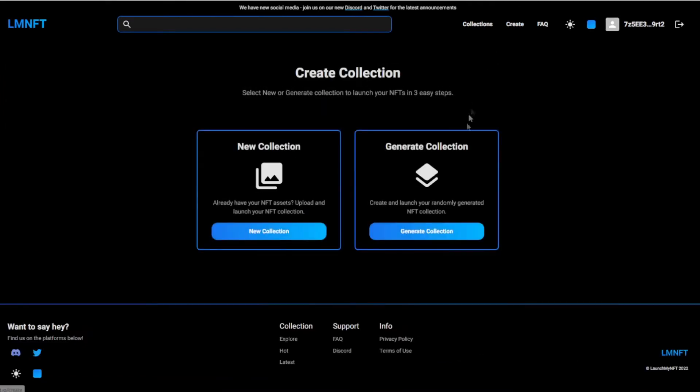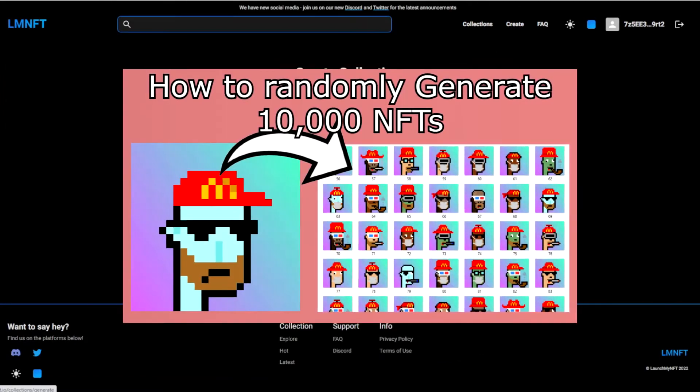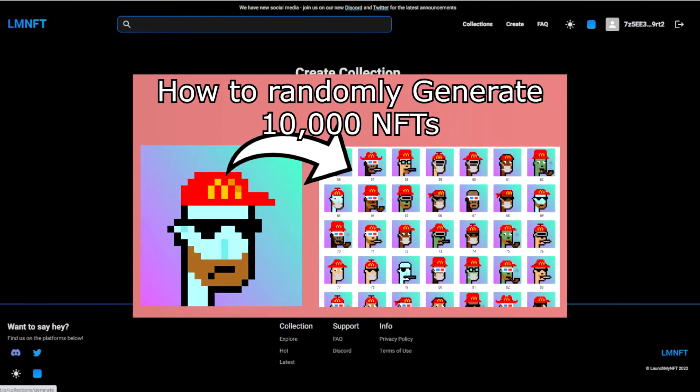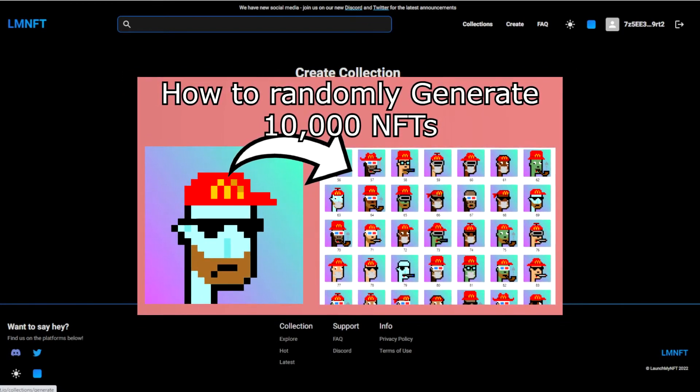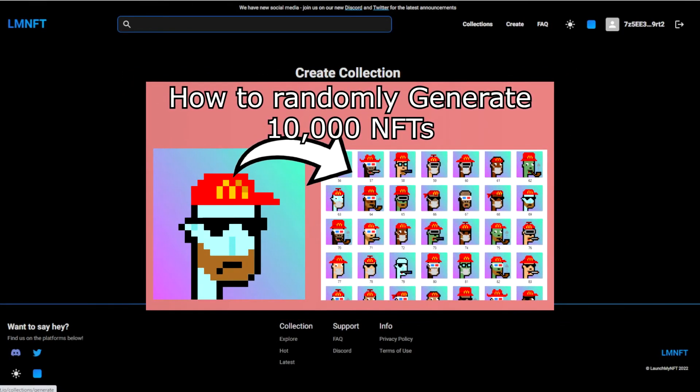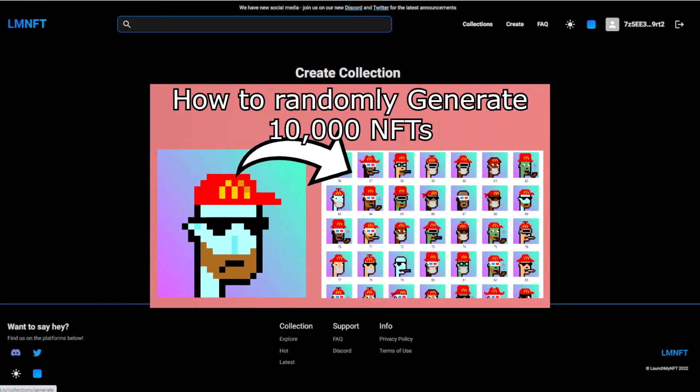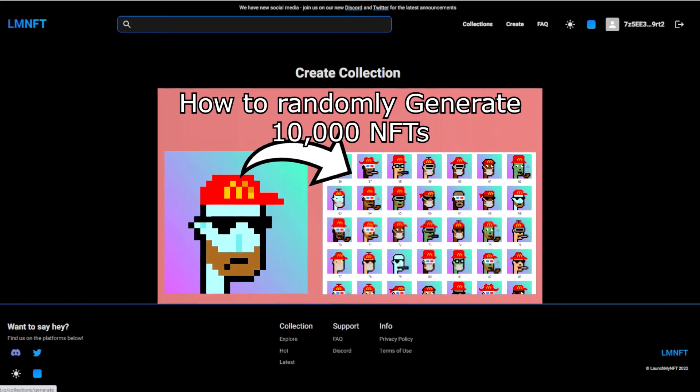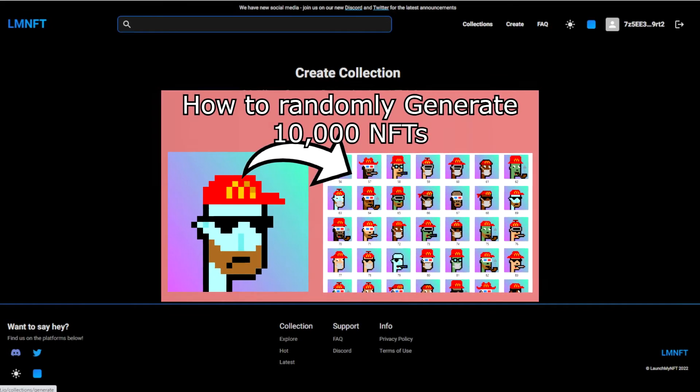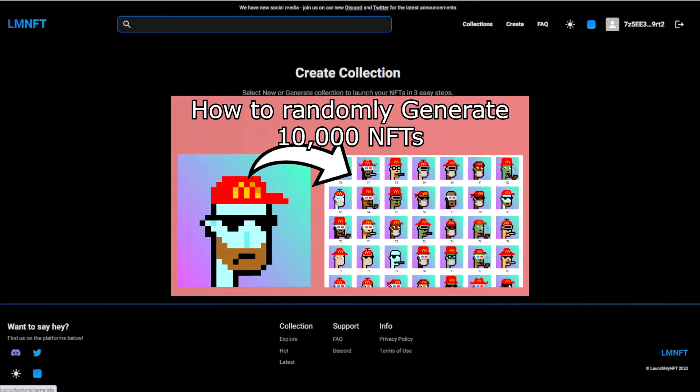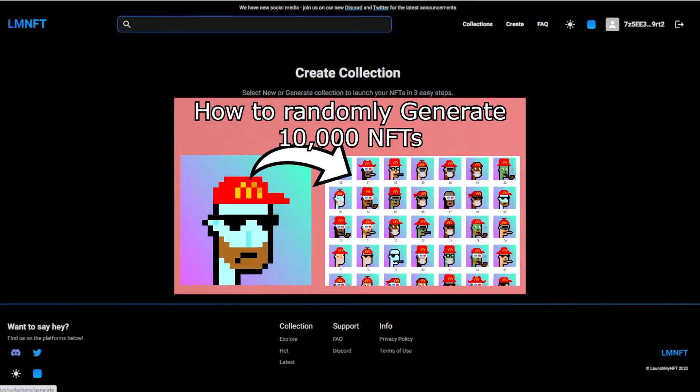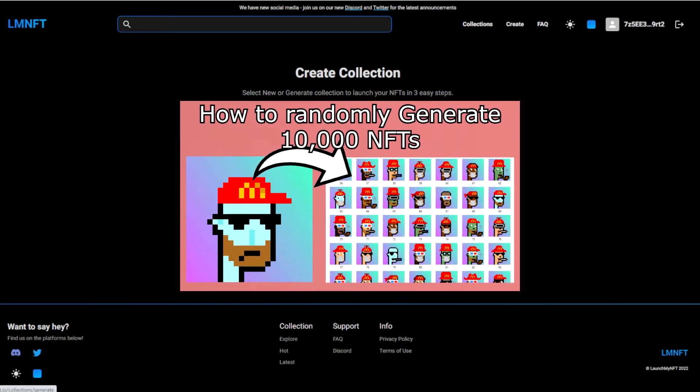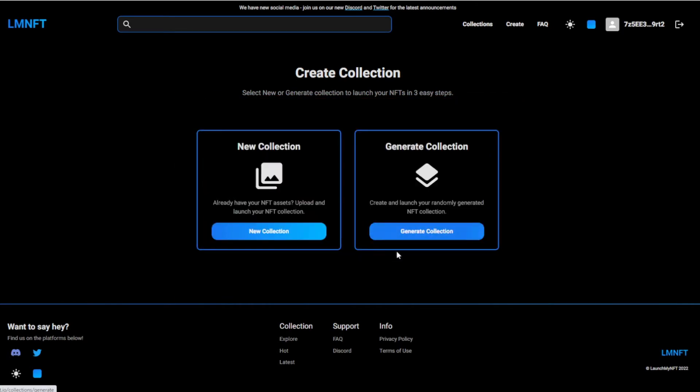Then you want to hit create, and then you want to create your collection. I've already made a video on how to generate a collection. If you don't know how to do this, you should watch my how to generate 10,000 NFTs video. There I show how to generate 10,000 NFTs because this is also an NFT generator, it's not only a launch site.